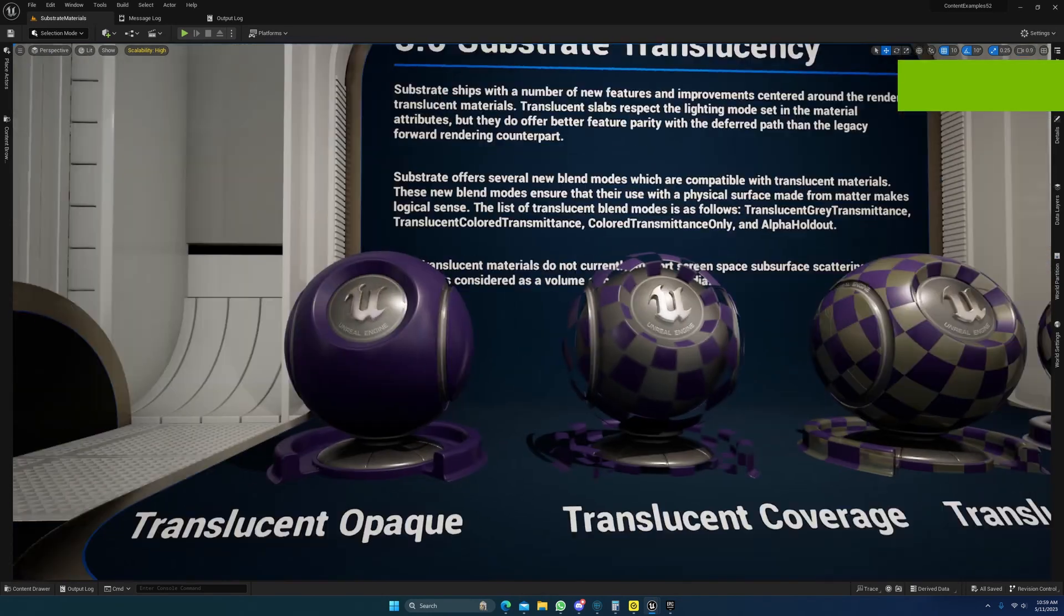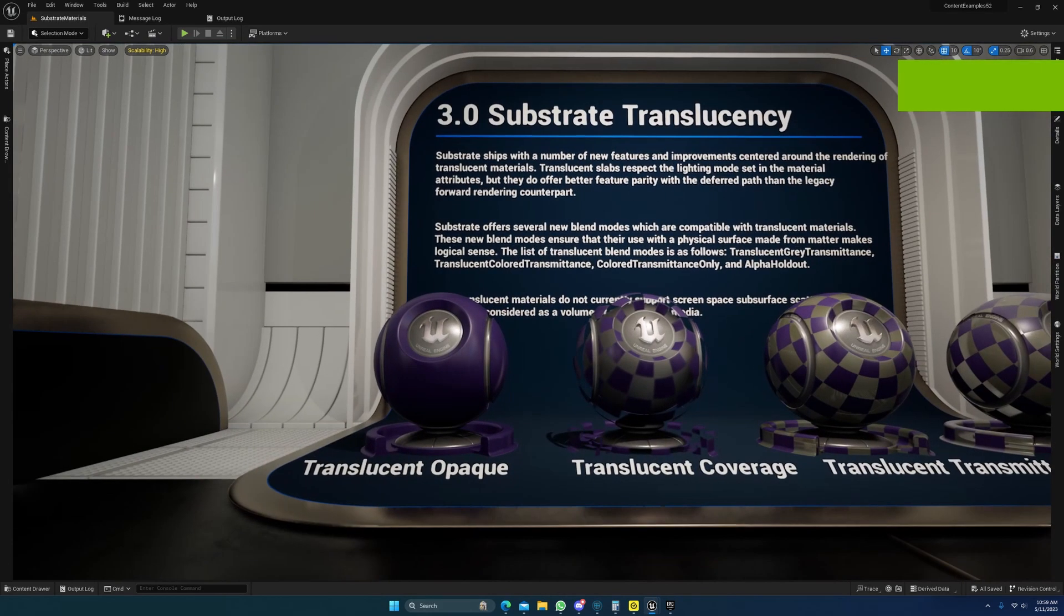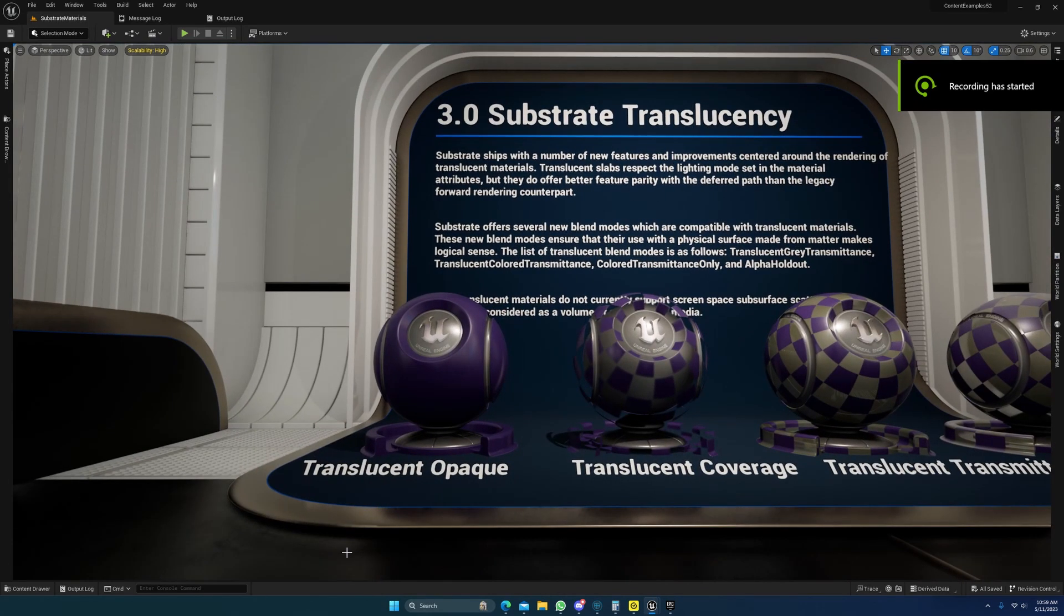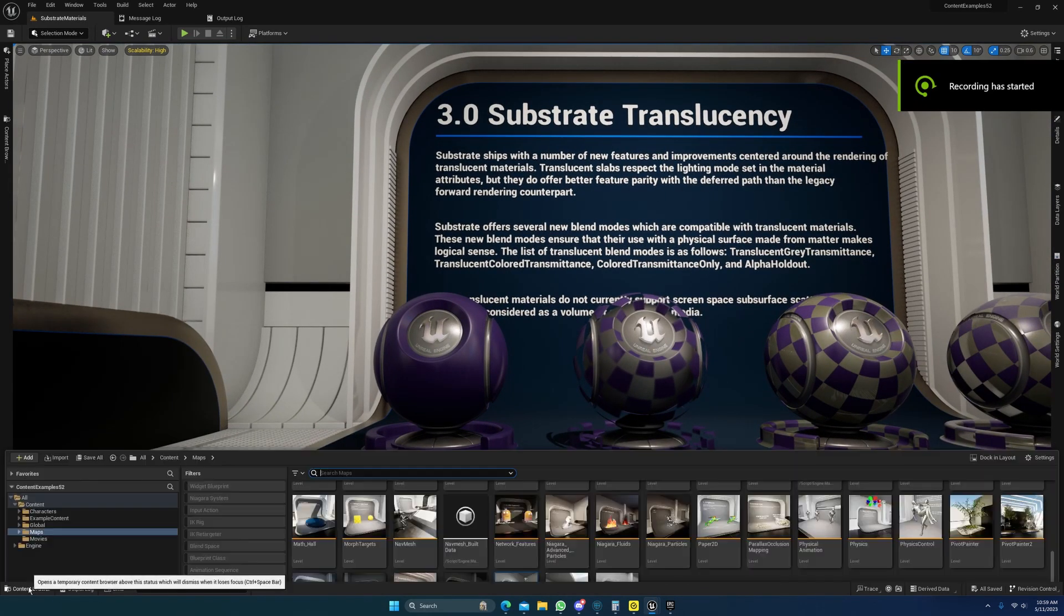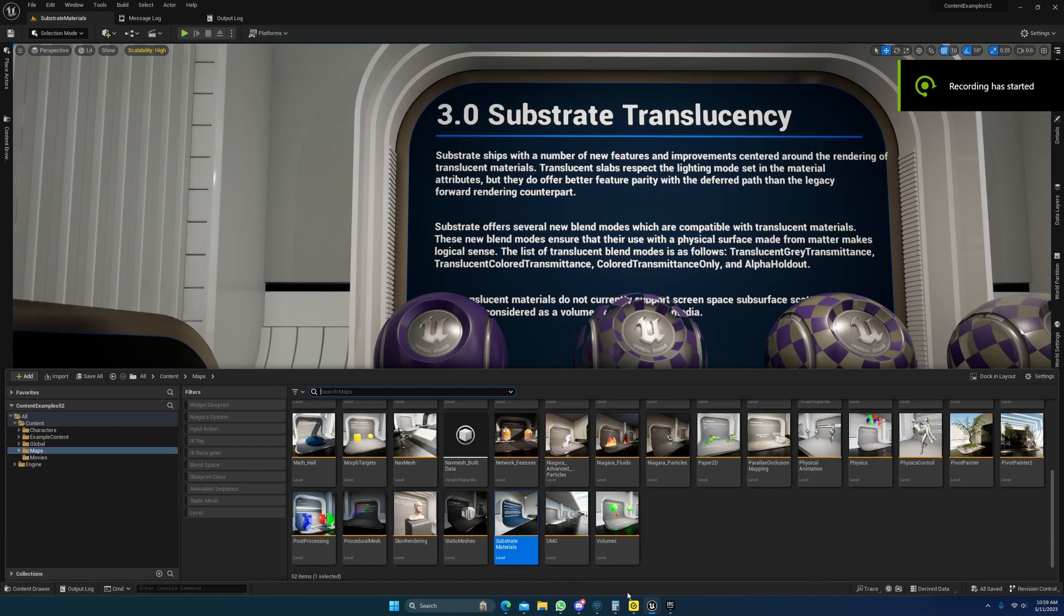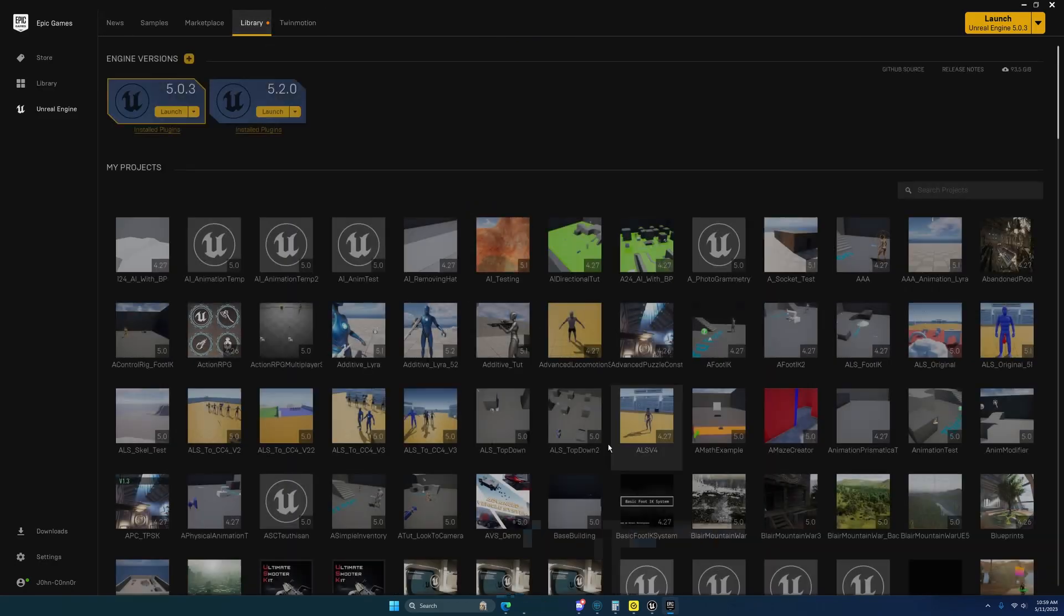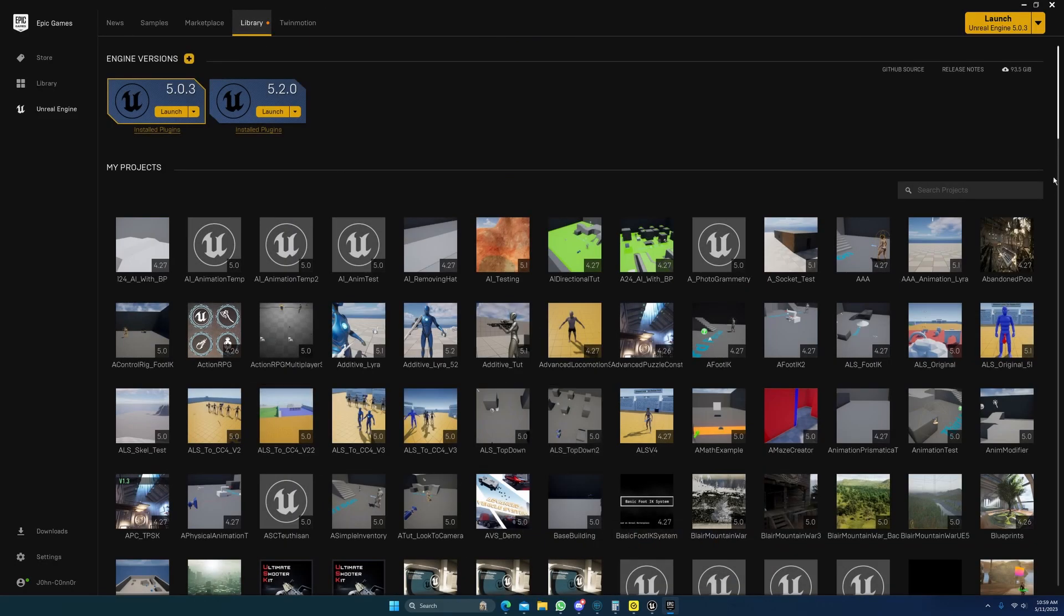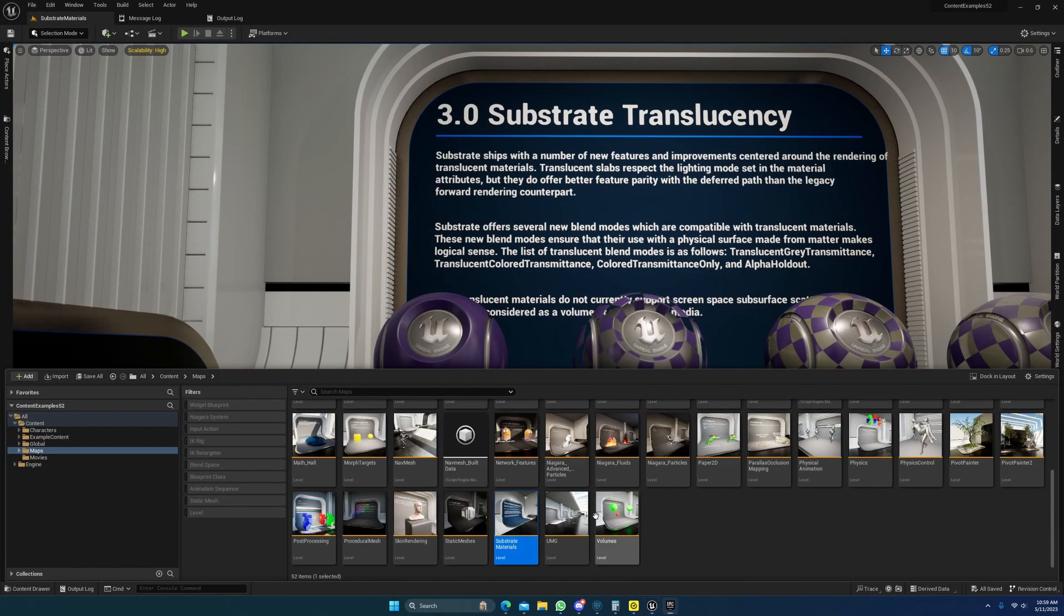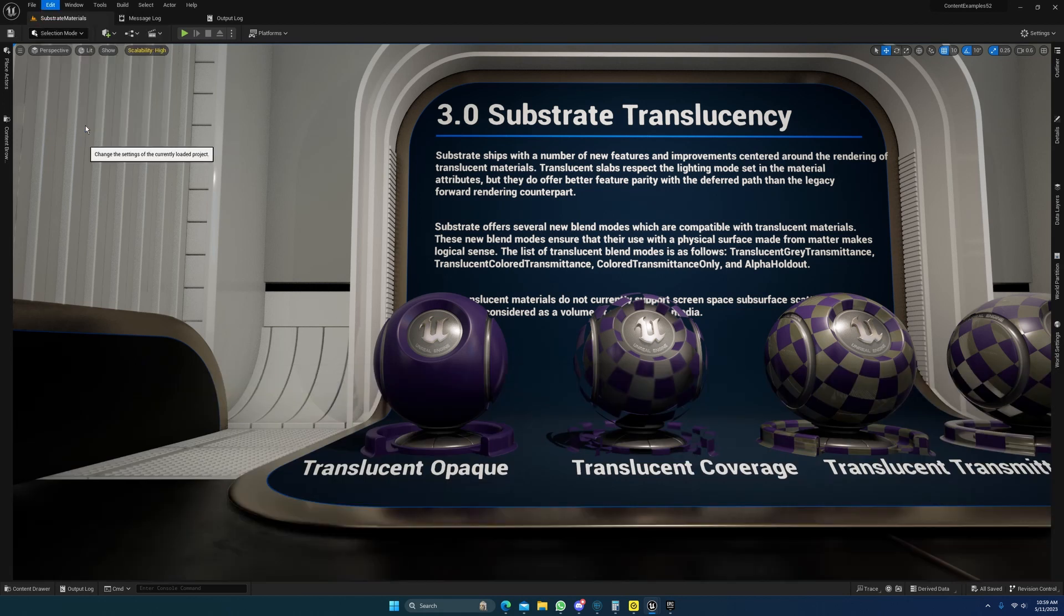All right guys, I'm gonna do a real quick video on this. If you come into the Epic Launcher, you can download 5.2 and the new 5.2 content example pack, and we have a substrate materials level here.